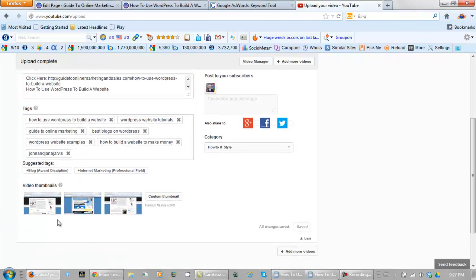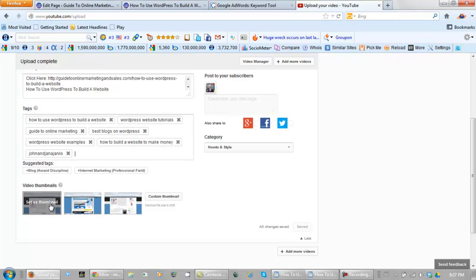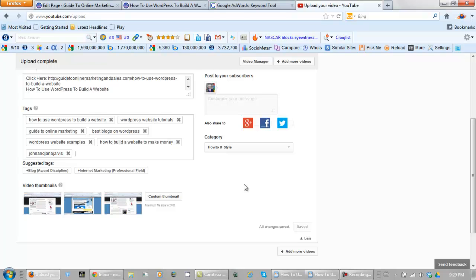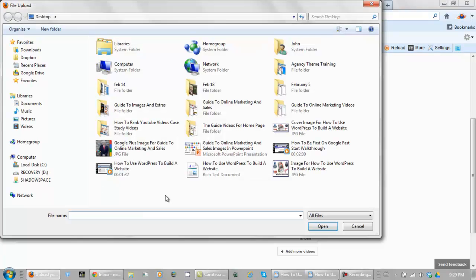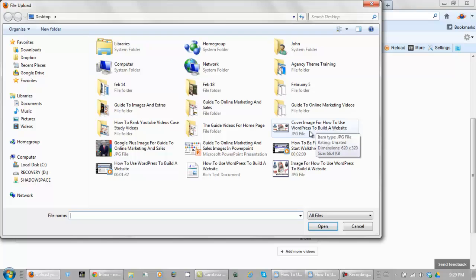And you can, of course, pick your own thumbnail. But what I may do is select my own thumbnail. So I need to go pick one out. And I found one, and I have it on my desktop. And not all YouTube channels will allow you to do this either. There's one right here. Cover image for how to use WordPress to build a website. Open it.